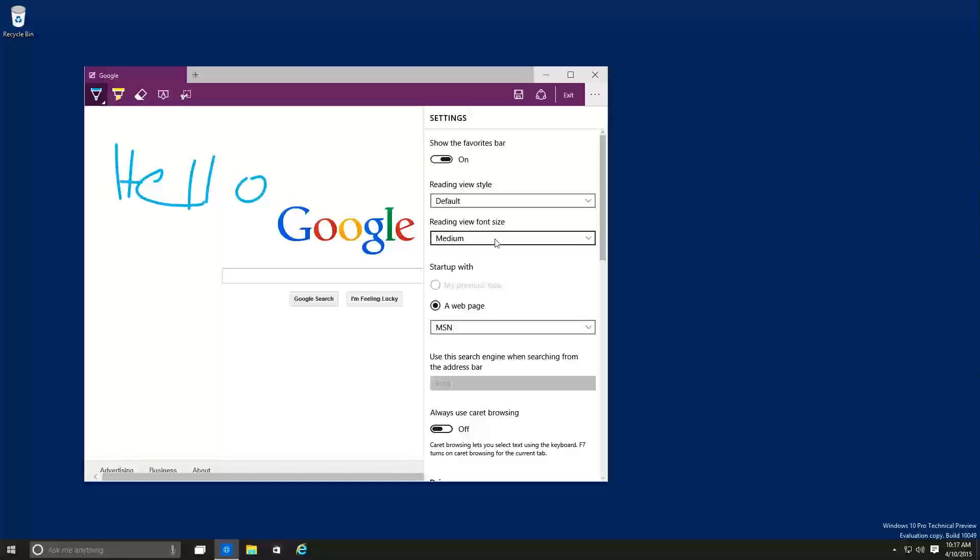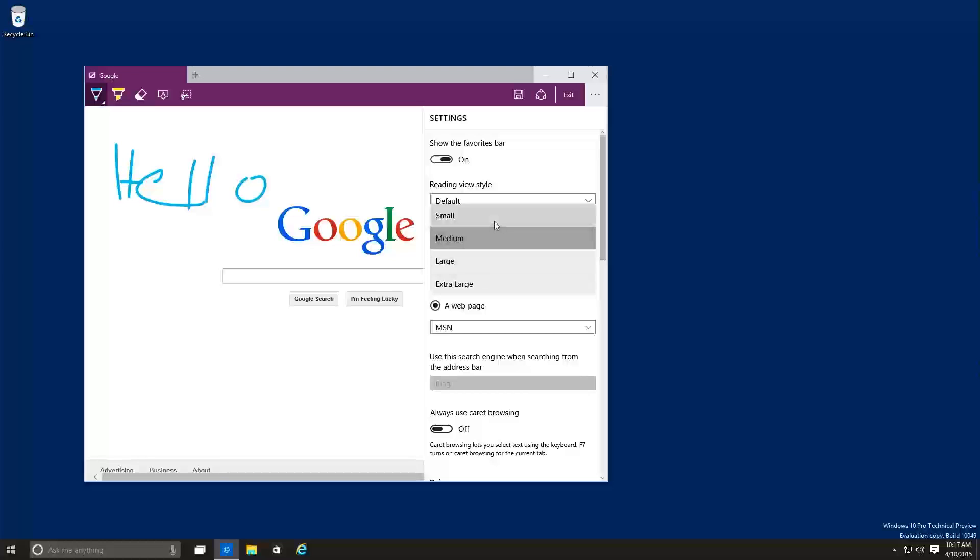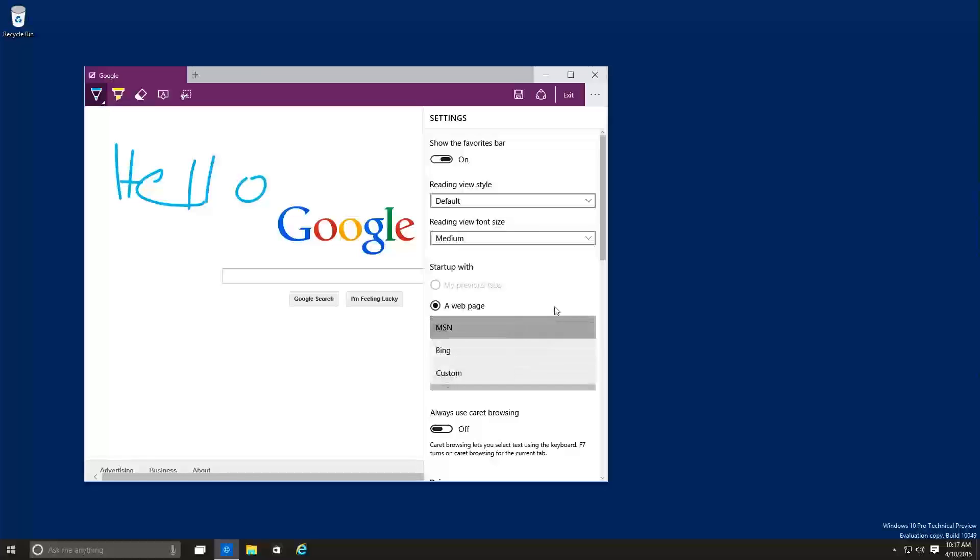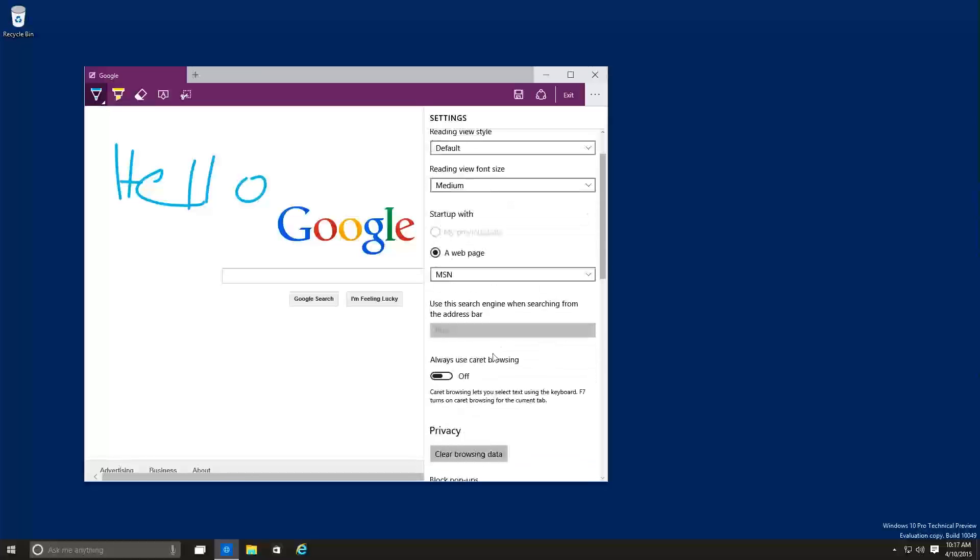Reading view font size, you got four, small, medium, large, and extra large. Startup will be a web page. This is the web page, you can actually change it to a custom one. Use the search engine when searching from the address bar. So you can only use Bing for now. It'd be nice if Microsoft gives us an option to change the search engine.